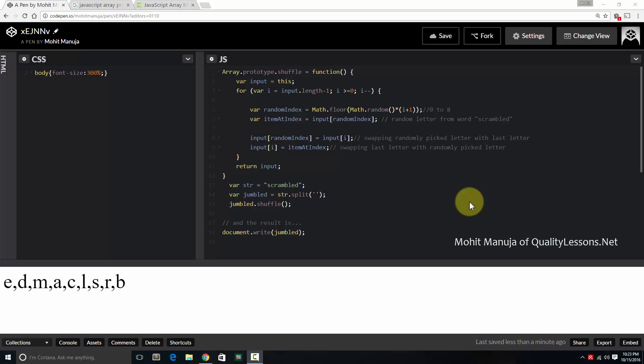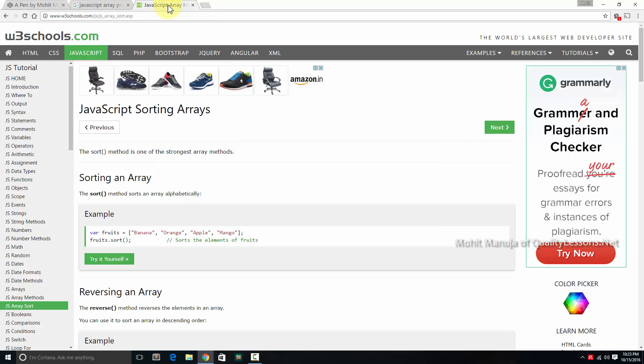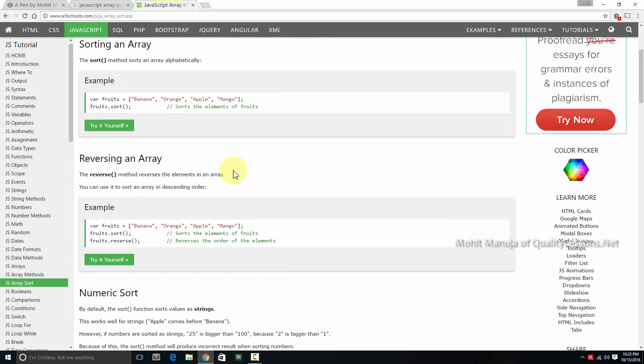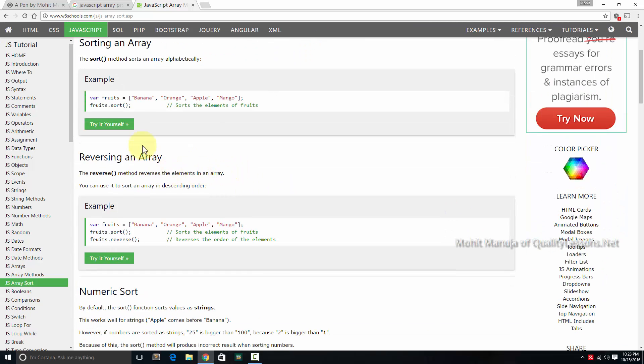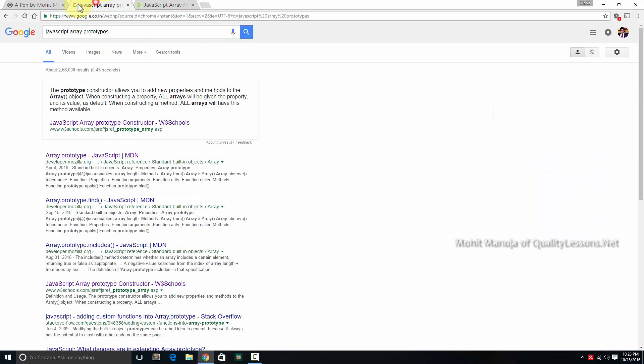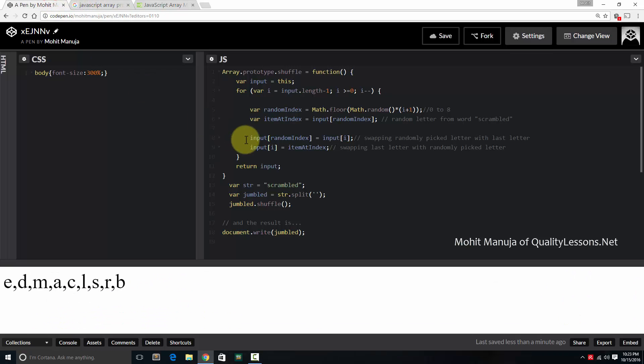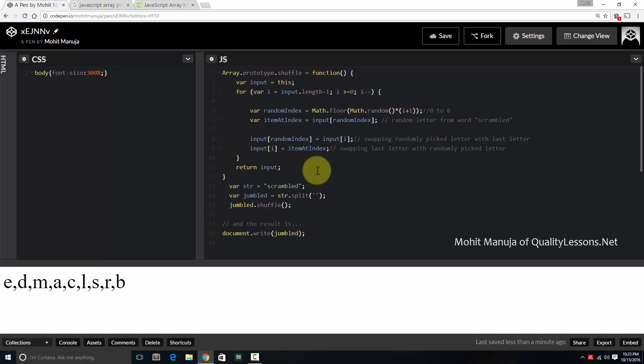We'll be needing arrays. Arrays have several available methods in JavaScript, something like sort or reversing an array. But there's nothing like scrambling an array or jumbling an array, for which we need to create a custom function using the prototype constructor. I'm going to show you just that.